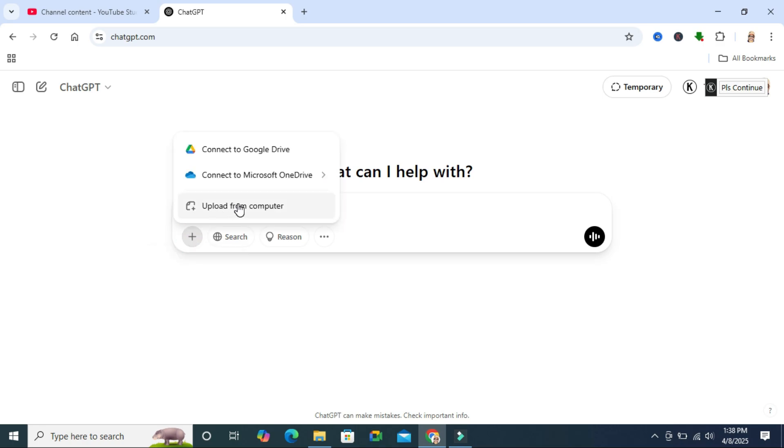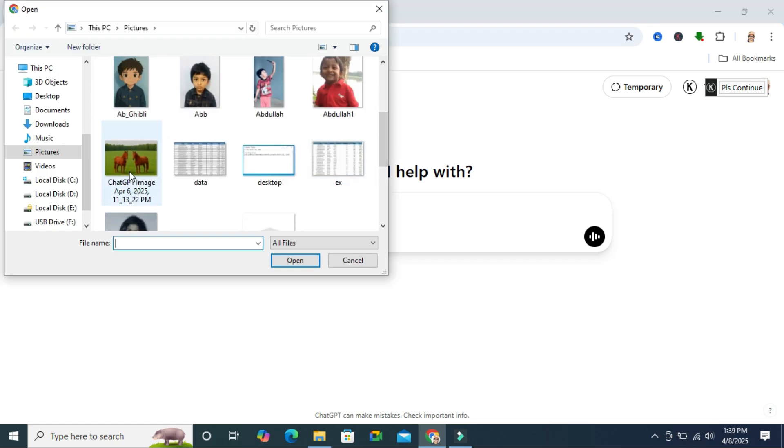Then click on upload from computer and select the image in which you want to change the background.